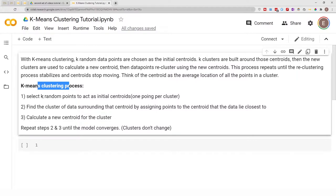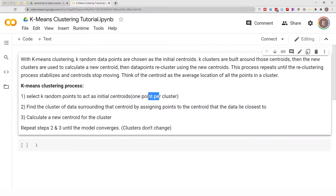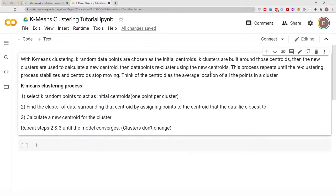This process repeats until the reclustering stabilizes and centroids stop moving. Think of the centroid as the average location of all the points in a cluster. First we select random points to act as the initial centroid — one point per cluster — then we find the cluster of data surrounding that centroid by assigning points to the centroid they lie closest to, calculate a new centroid, and repeat until the centroid stops moving and the cluster stabilizes.